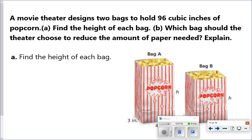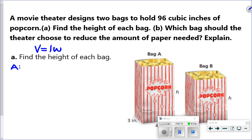Now let's look at the story problem. A movie theater designs two bags to hold 96 cubic inches of popcorn. Part A: find the height of each bag. Part B: which bag should the theater choose to reduce the amount of paper needed, and explain? First, we use our volume formula to find the height of each bag, setting up an equation and solving it with order of operations in reverse. Starting with bag A — these are rectangular prisms.